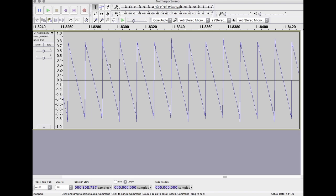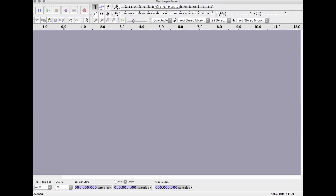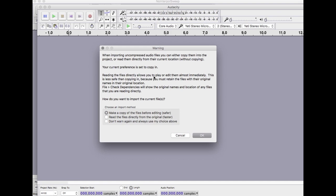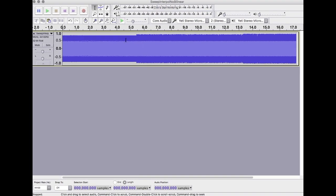So the way to fix that is interpolation, which basically means what we're going to do is draw a straight line between samples depending on how close you are from one sample to another. We're going to calculate a height that's a line and basically connect the dots. And that will sound - let's see if I can pull up, yeah so it's this one.